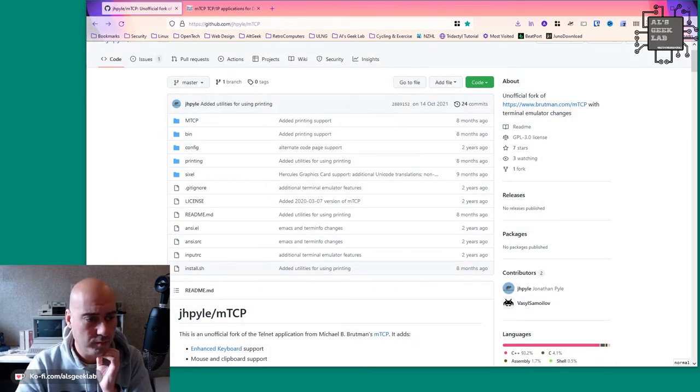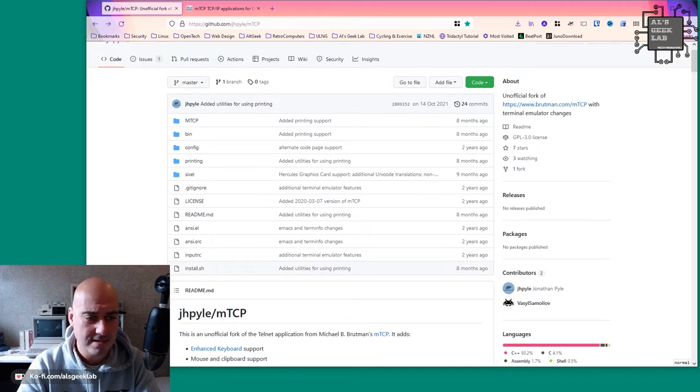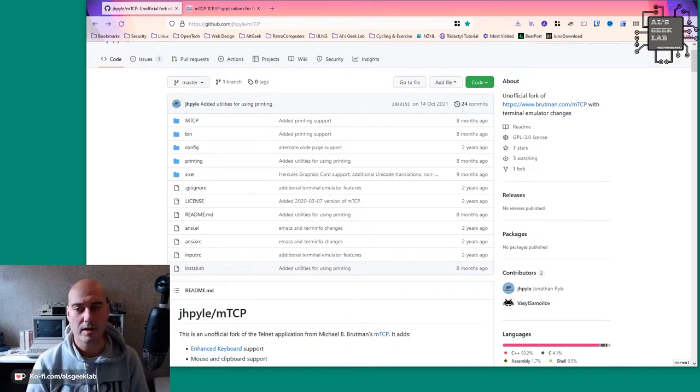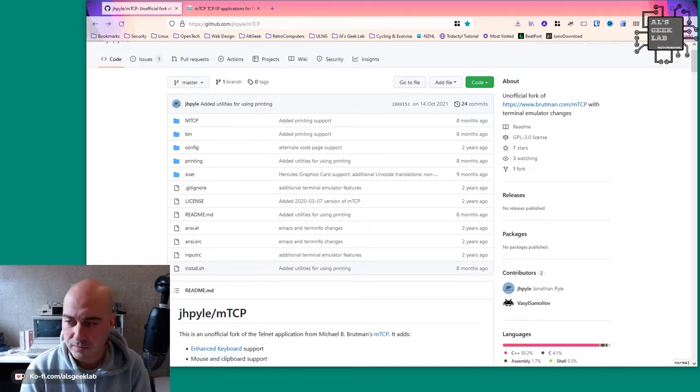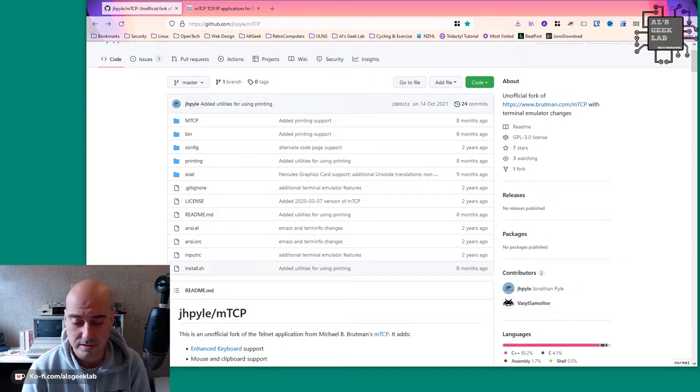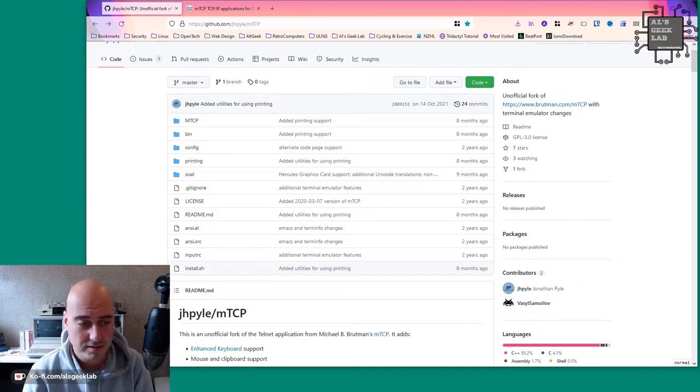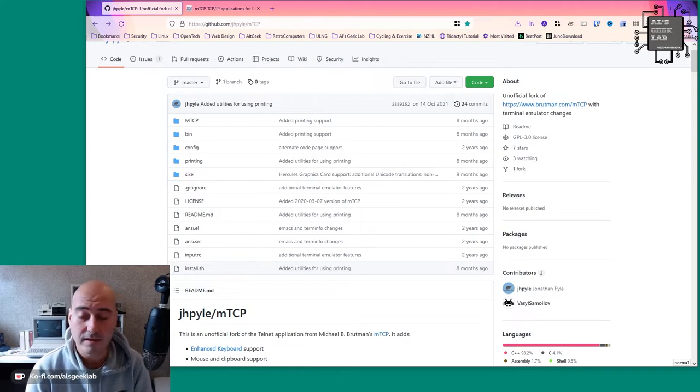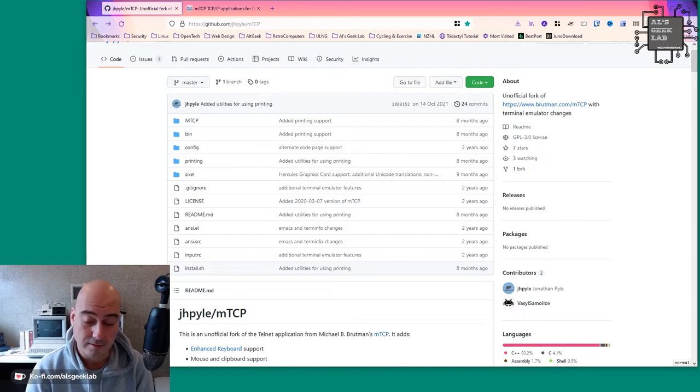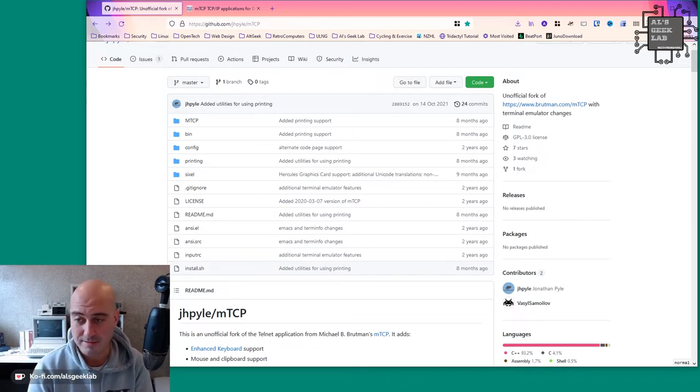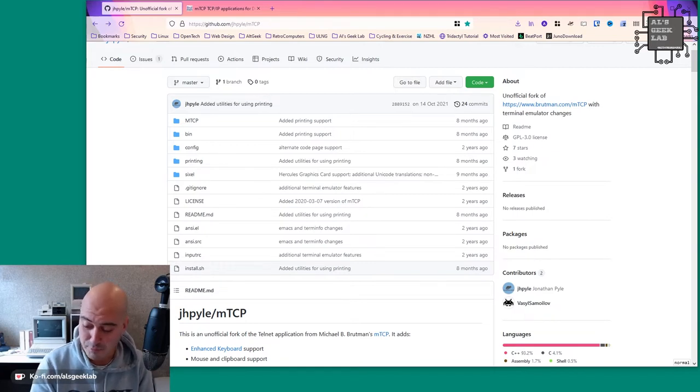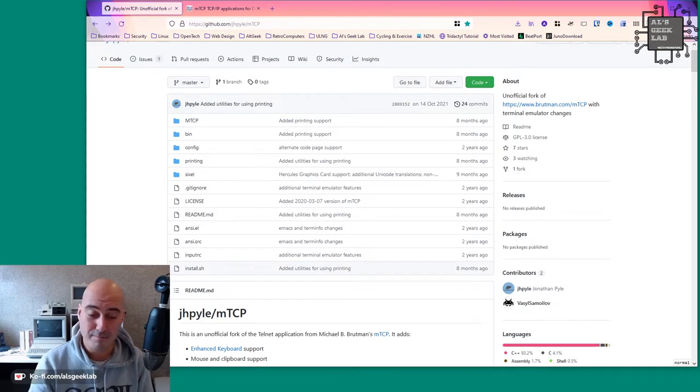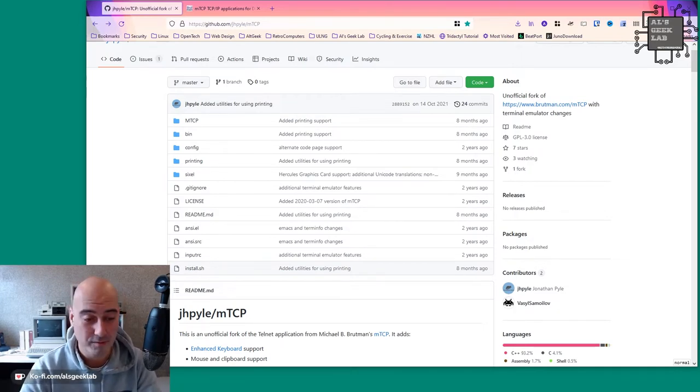So I will just go back there. What else does it have? It has mouse and clipboard support. Now that's very handy. So all you have to do is launch your standard mouse driver, like a Microsoft mouse driver in MS-DOS, and then you have full mouse support within the Telnet client, which is great. So basically whenever I'm seeing a bit of text or a URL or something like that on my old machine, move the mouse, I can select the text like I would normally, and I can even copy and paste with it. So that's pretty cool.